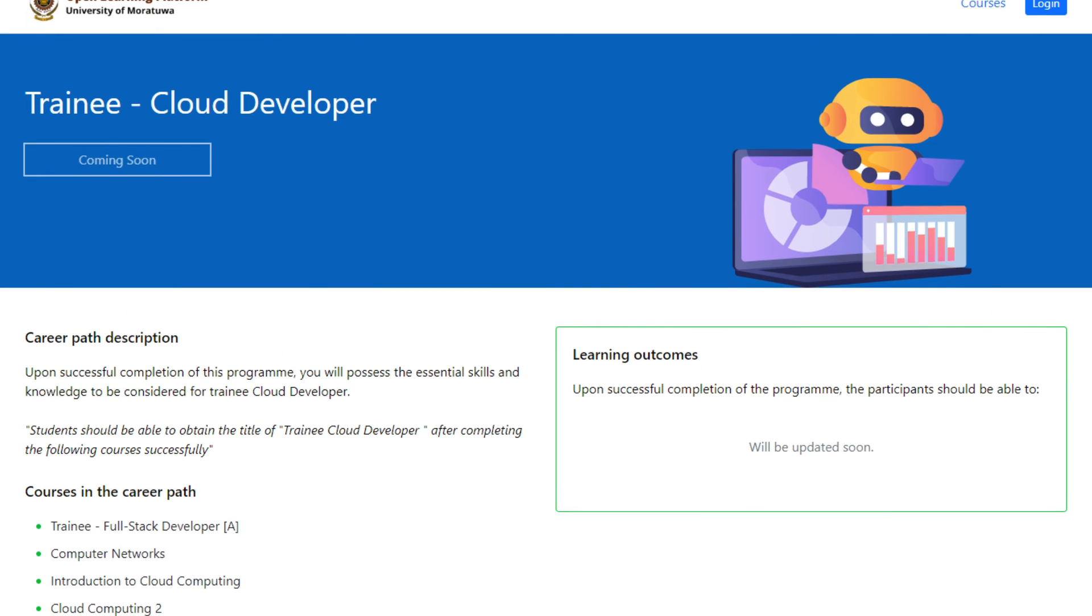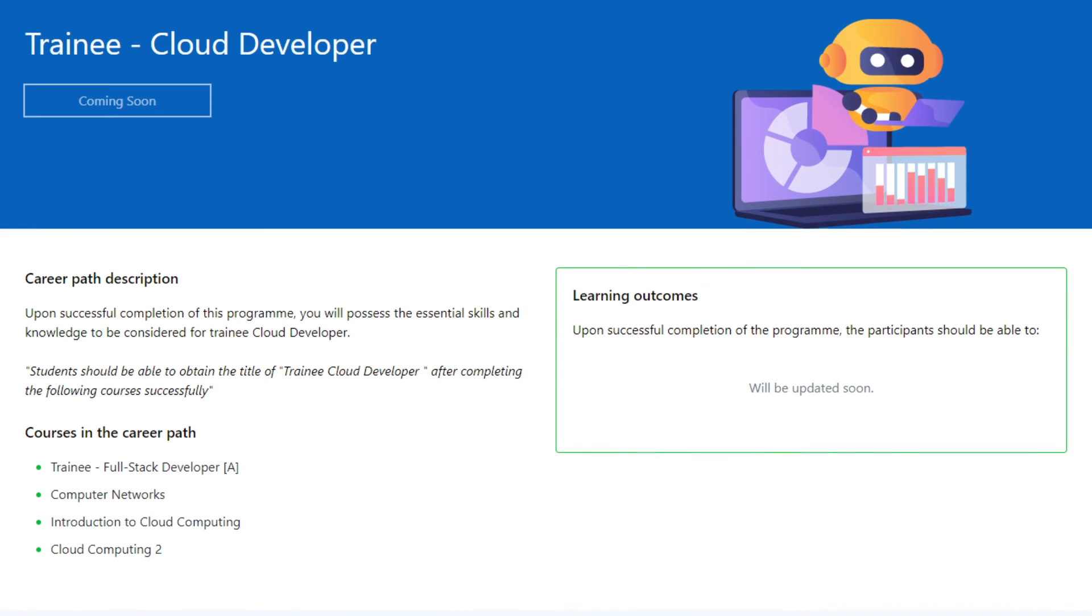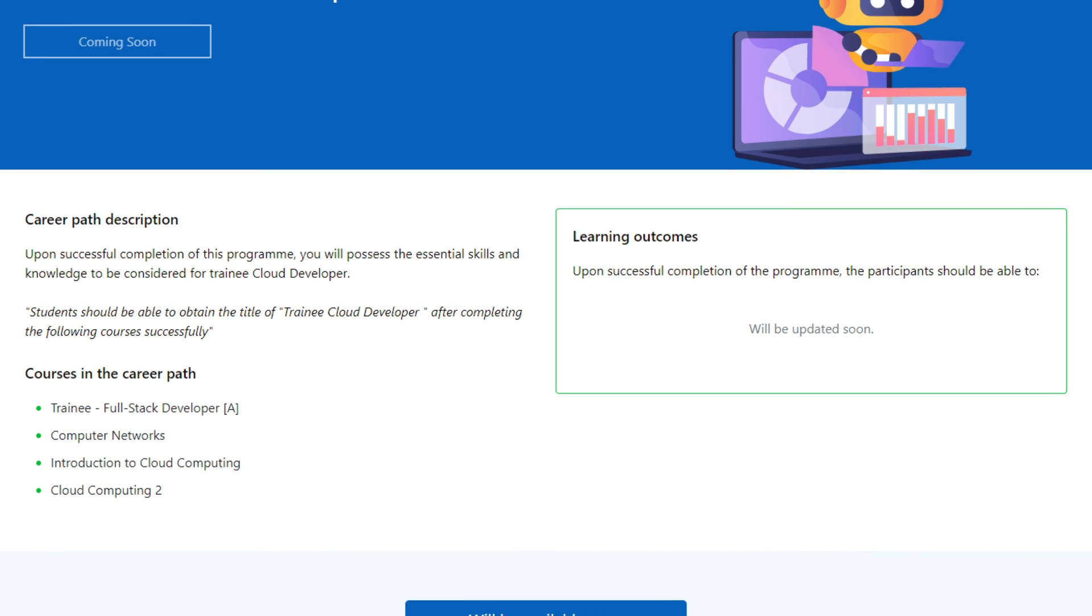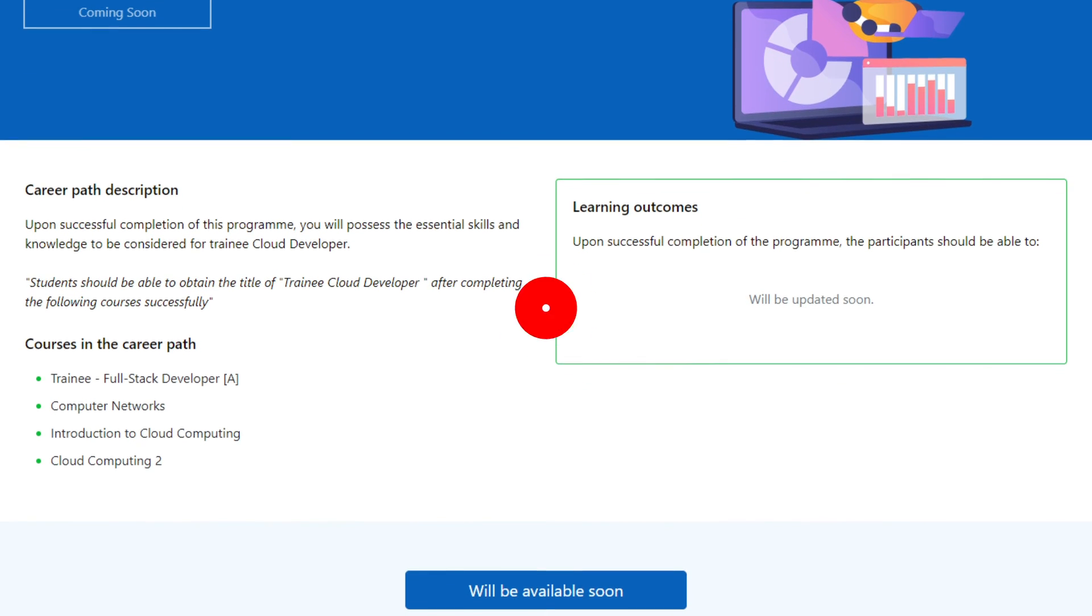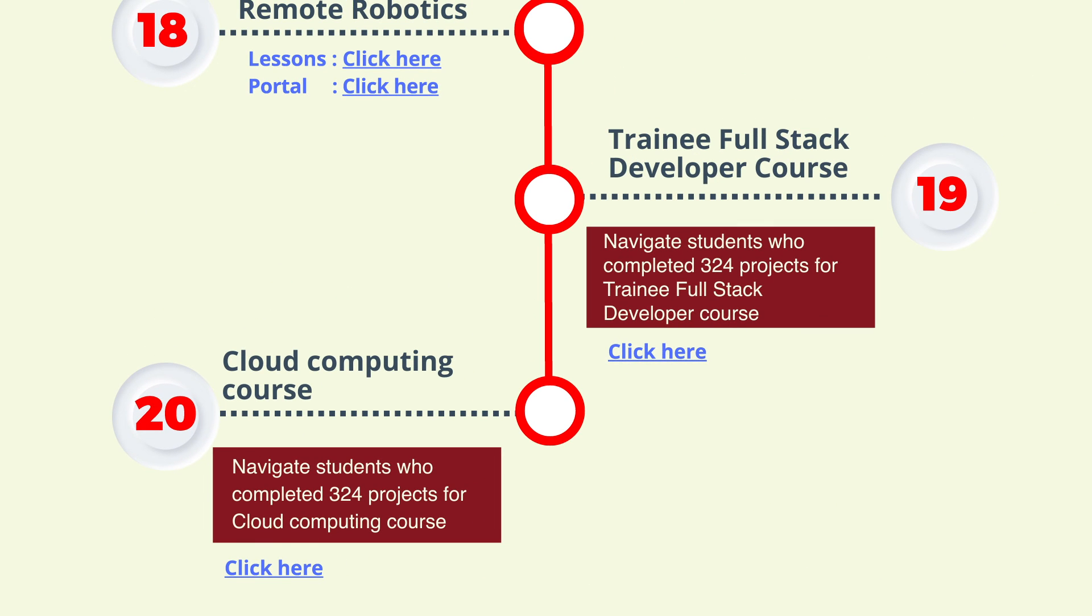Step 20: Referral of students who completed 324 projects to the cloud computing course offered by DP Education and University of Moratuwa.